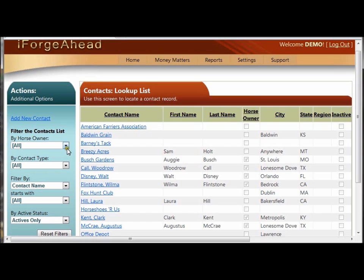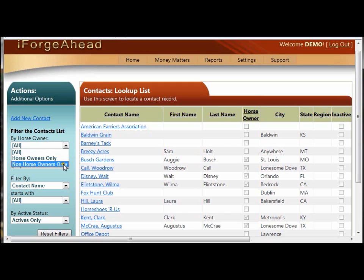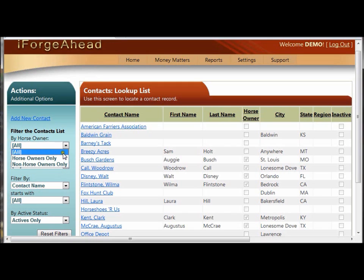The first control allows you to select whether you want to see only horse owners, or only non-horse owners, or all records, regardless of whether they're a horse owner or not. The default that's showing here is all.